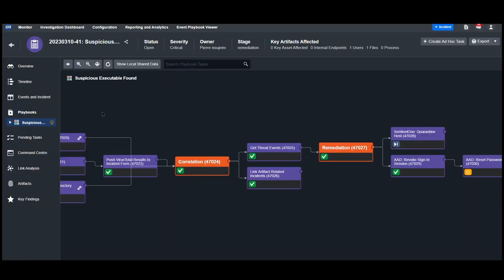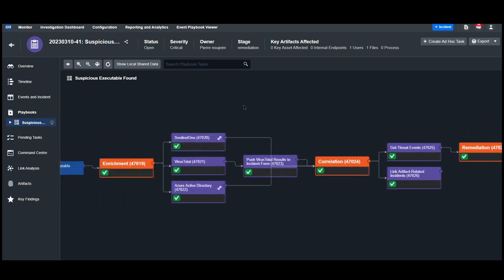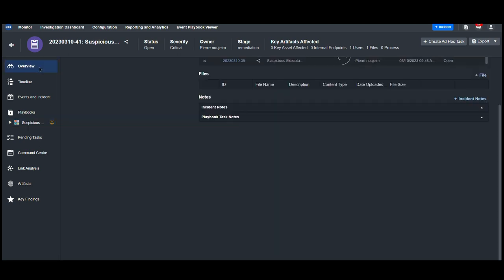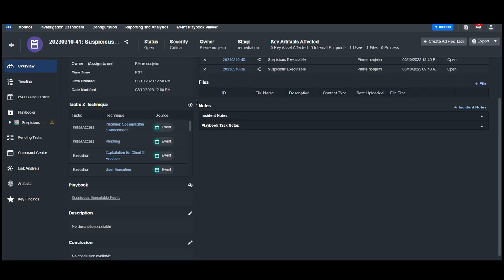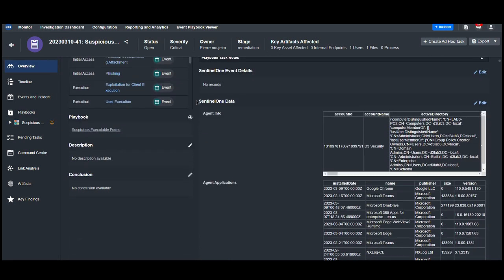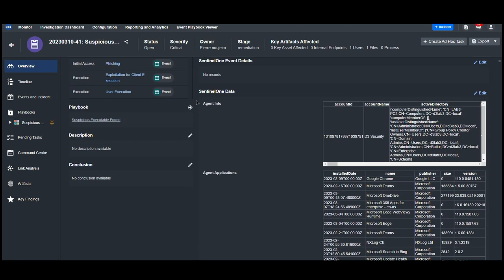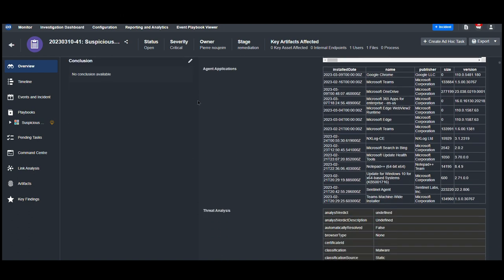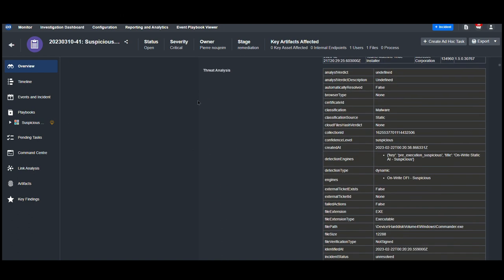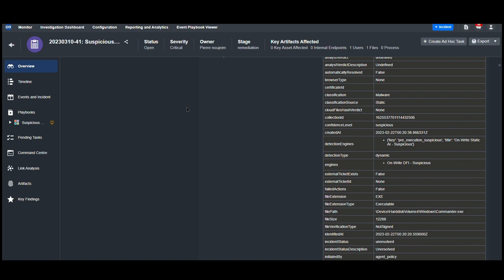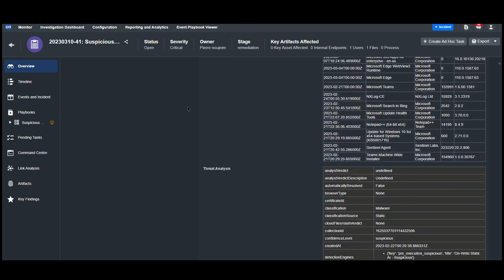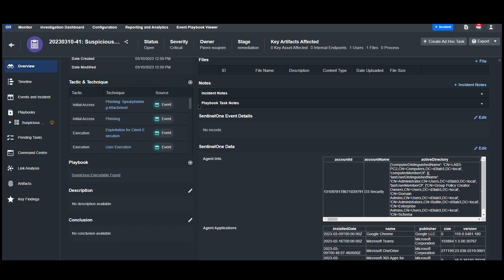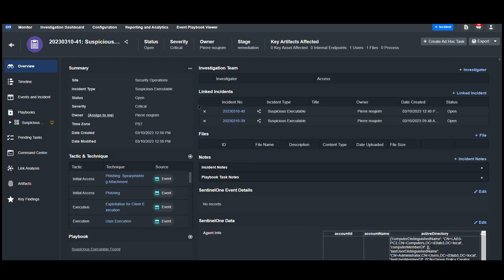All of this information from the enrichment and correlation stages are executed automatically once the incident is created. This removes 15 to 20 minutes or more in the investigation time for every alert. Here, the analyst can take an at-a-glance picture of the contextual data around an alert, and then decide if they need more information or if they want to proceed with remediation.